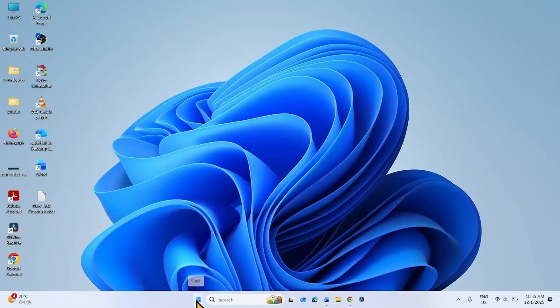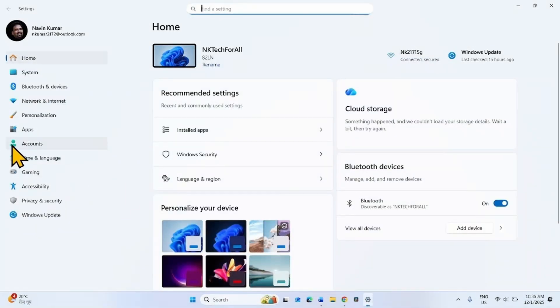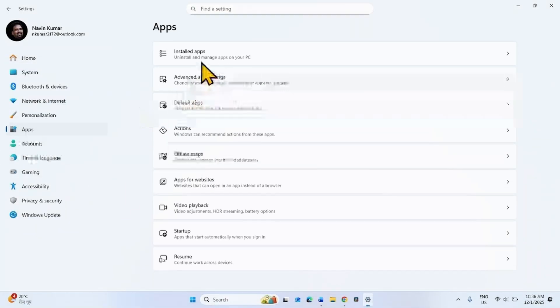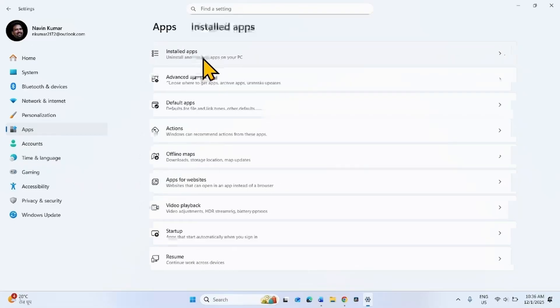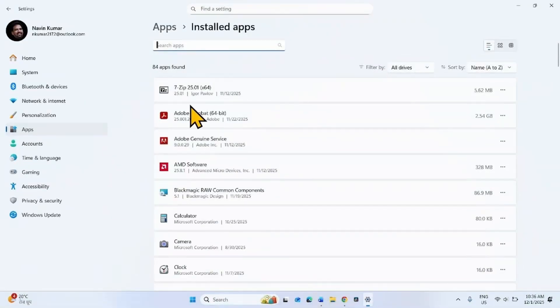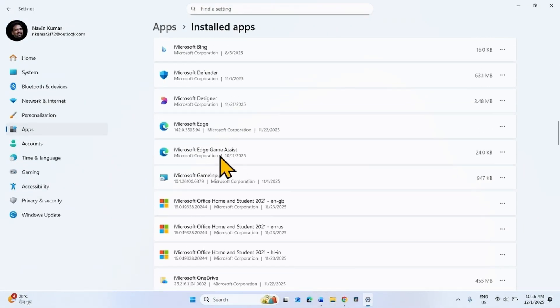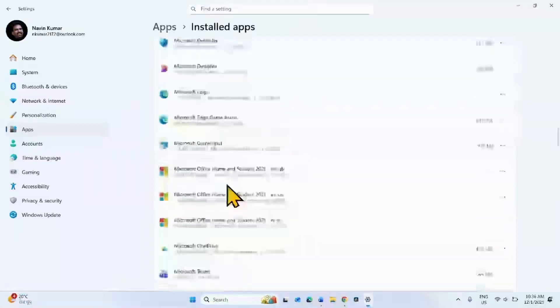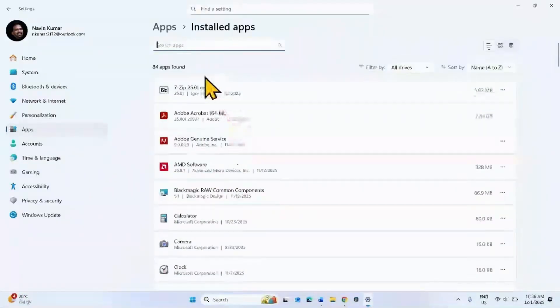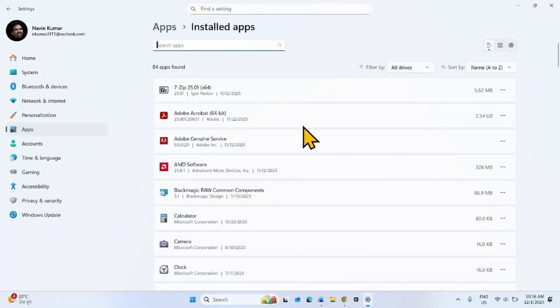For this, click on Start, select Settings, go to Apps, click on Installed Apps. In this list, find the antivirus installed on your computer. It may also be VPN or firewall which you need to uninstall.